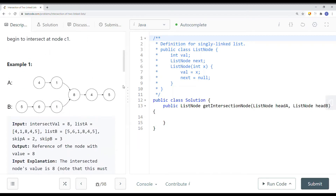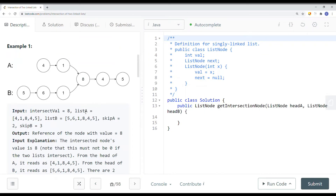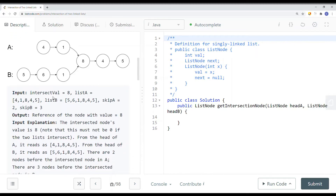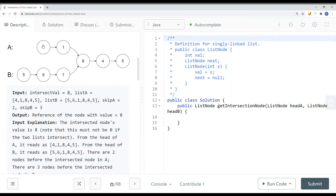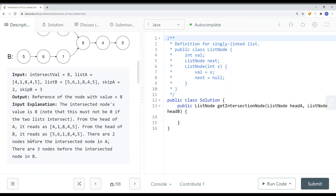Here we have an example with list A and list B, and we're trying to find the node where they intersect. The intersection is node 8 — that's what we're returning. The intersected node's value is 8, and note that this must not be null if the two linked lists intersect. From the head of A it reads 4, 1, 8, 4, 5, and from the head of B it's 5, 6, 1, 8, 4, 5. There are two nodes before the intersected node in A, and three nodes before the intersected node in B.